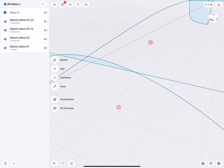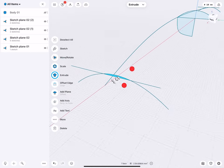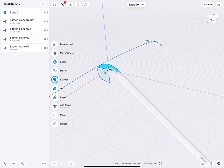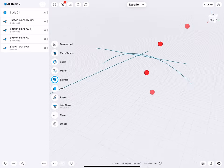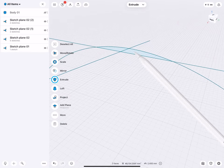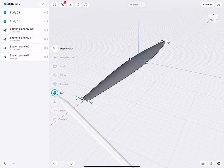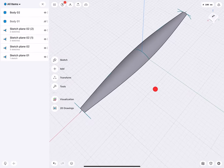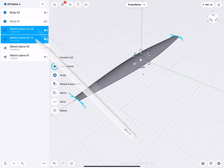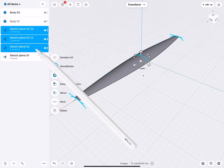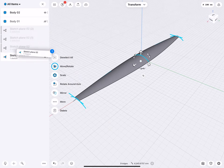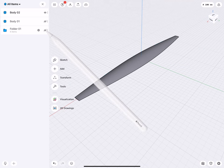Now I can go ahead and select this profile, select this profile, select this profile, and do a Loft. We're starting to have a lot of objects here, so I select all the sketches, put them into a folder, and hide that folder.